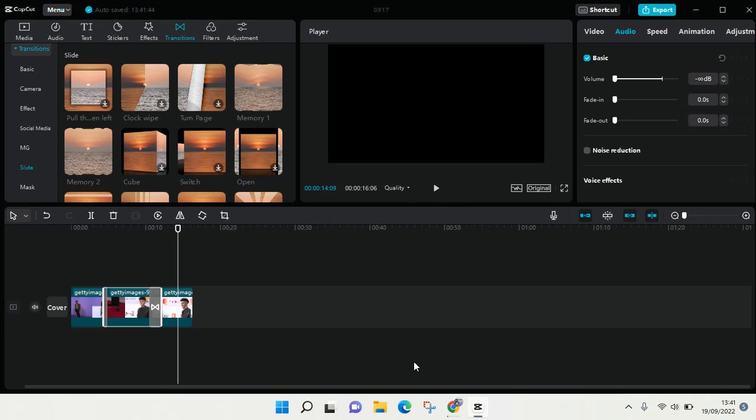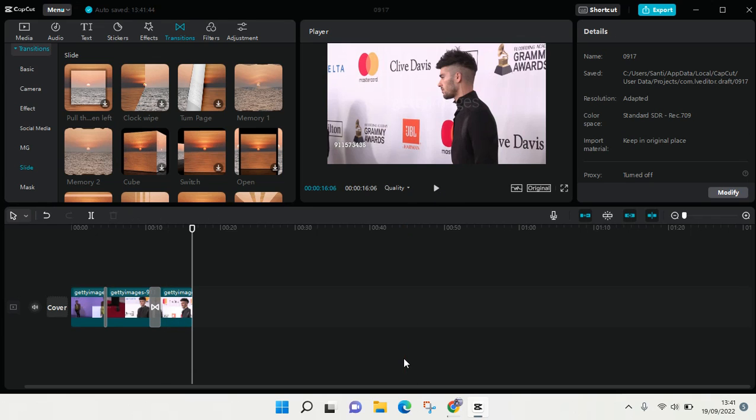That is how you can add transition to your video in CapCut. I hope this video will be helpful to you. If you got any questions feel free to drop them in a comment and if you think this video is useful please don't forget to click on like and subscribe to our channel. See you at the next tutorial, bye bye.